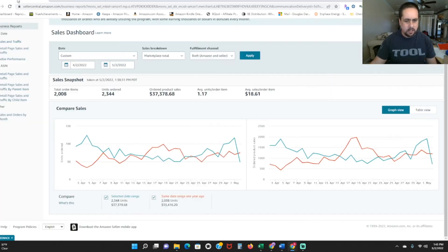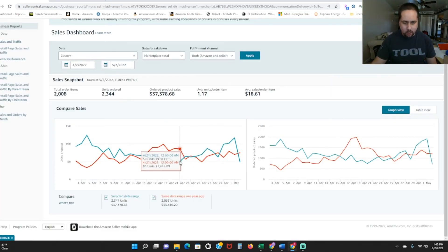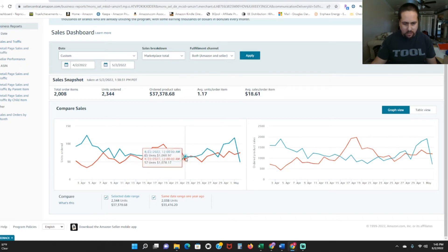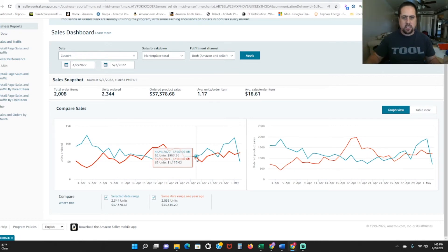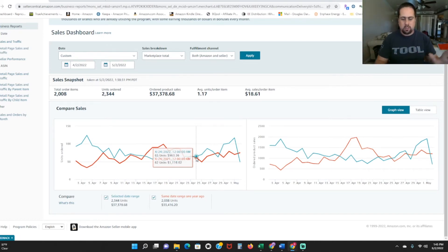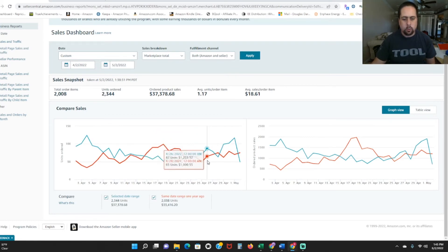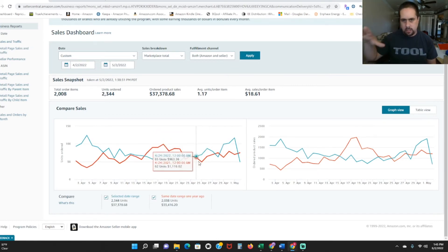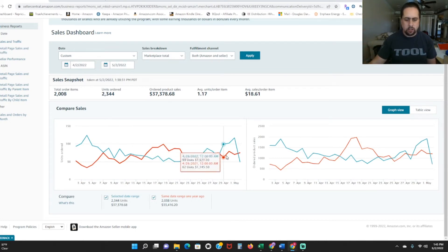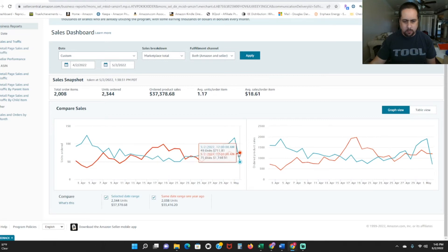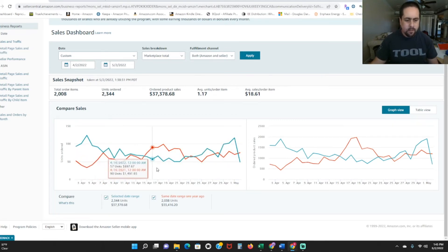But you can see there was a direct correlation. The more ASINs I had in, the higher my sales were going. Because all that stuff started getting received right in these days here. And it takes, say a week or so for it to get to its final destination. Because Amazon redistributes everything through all the warehouses. So once I started getting to this end warehouse, that's when my sales started going up.